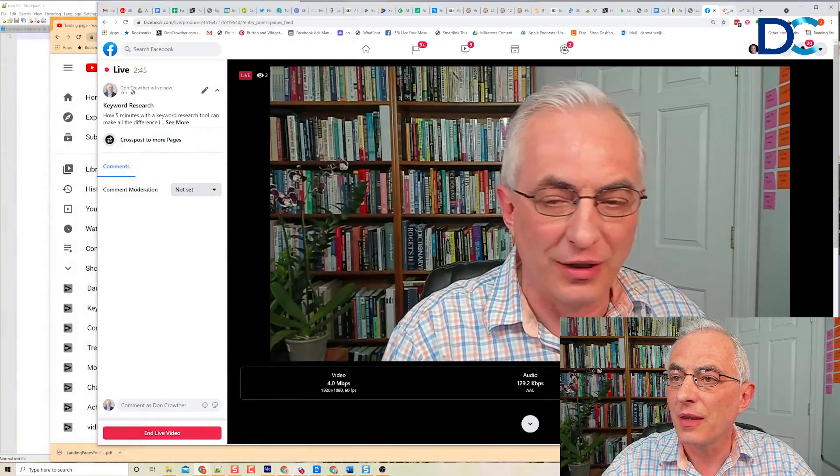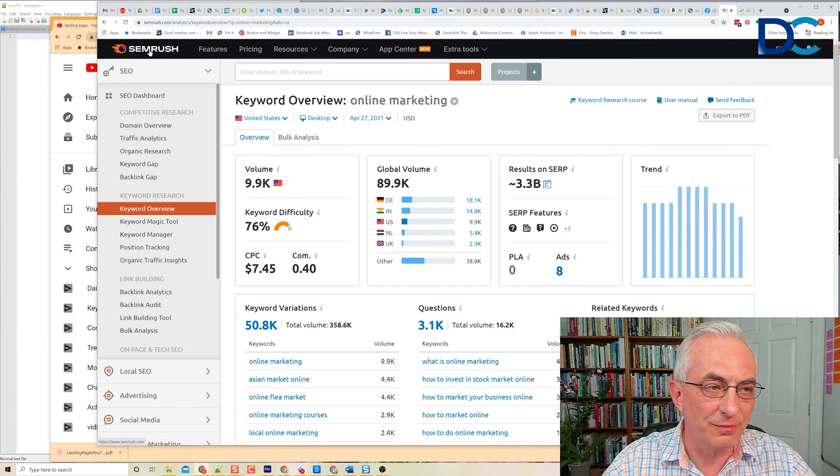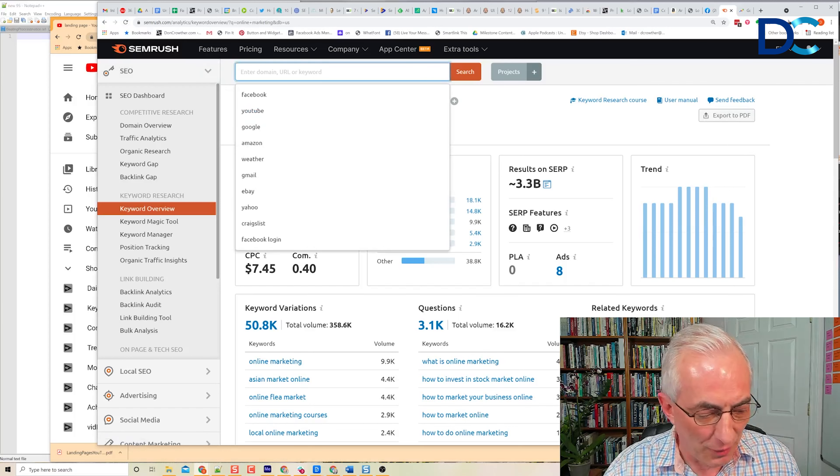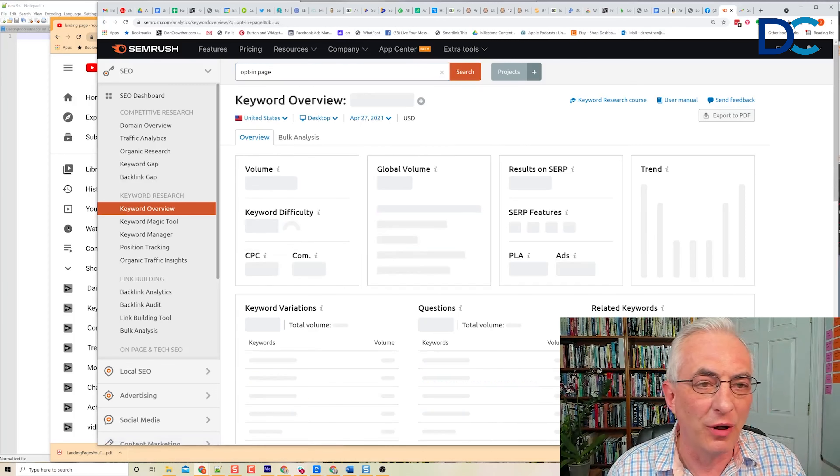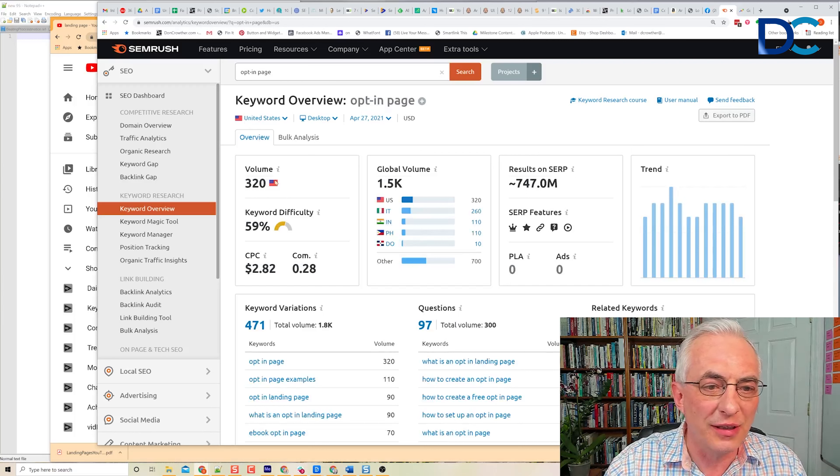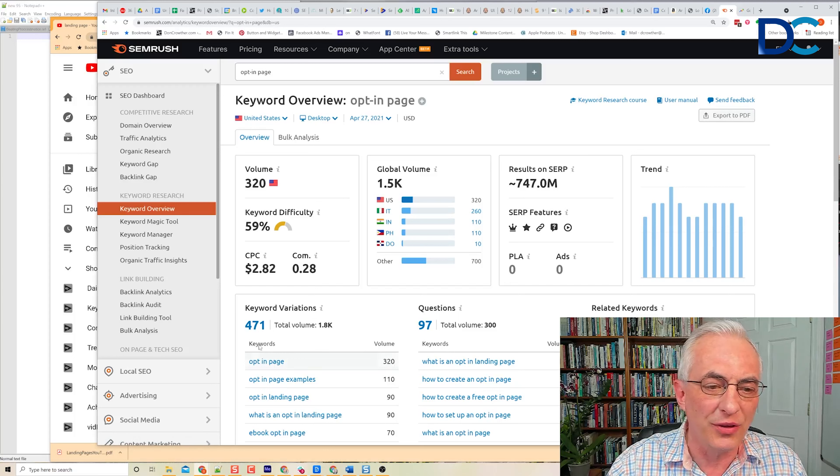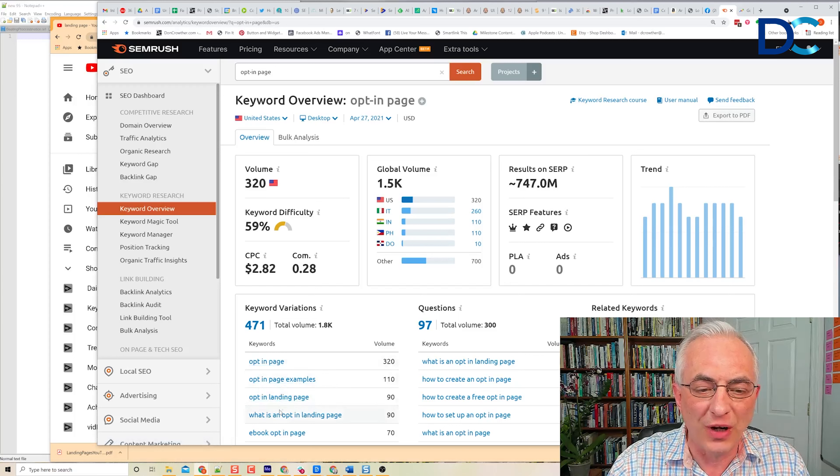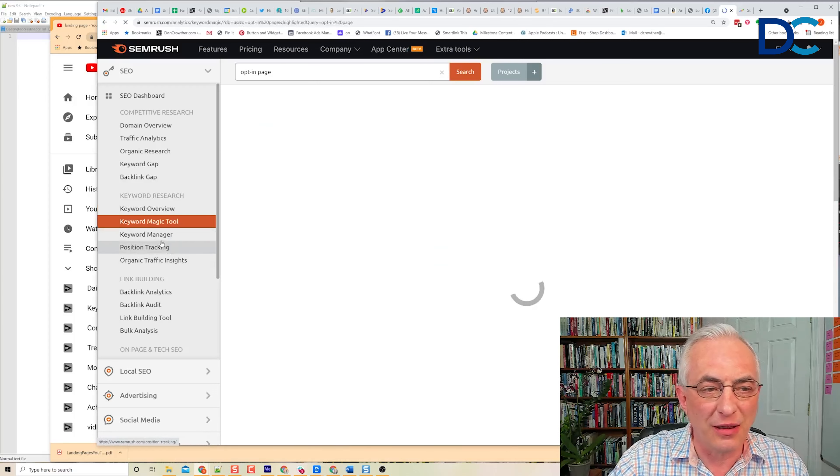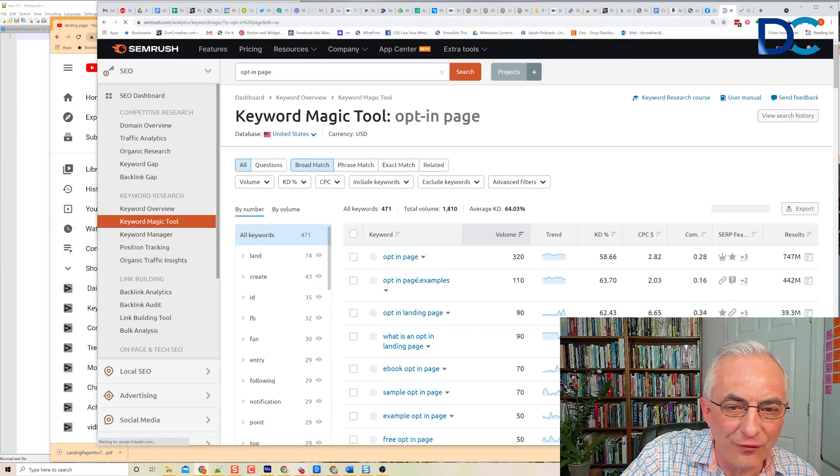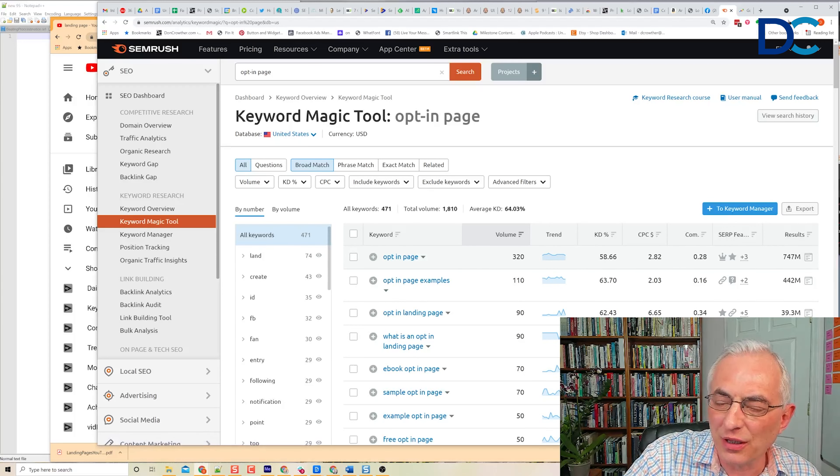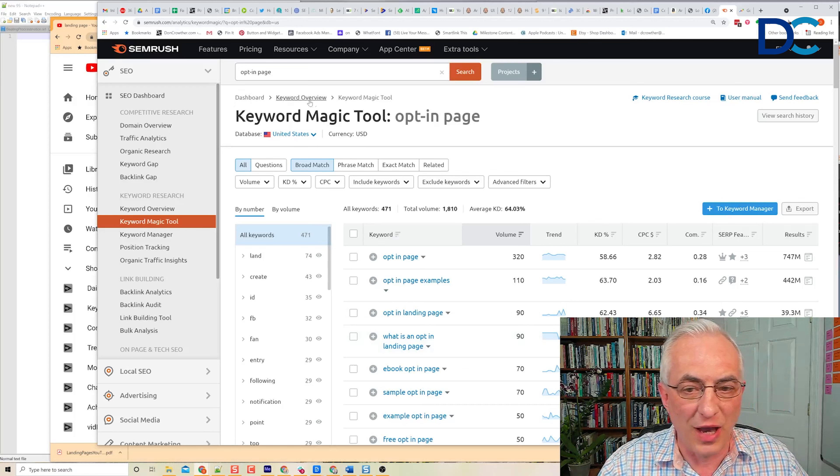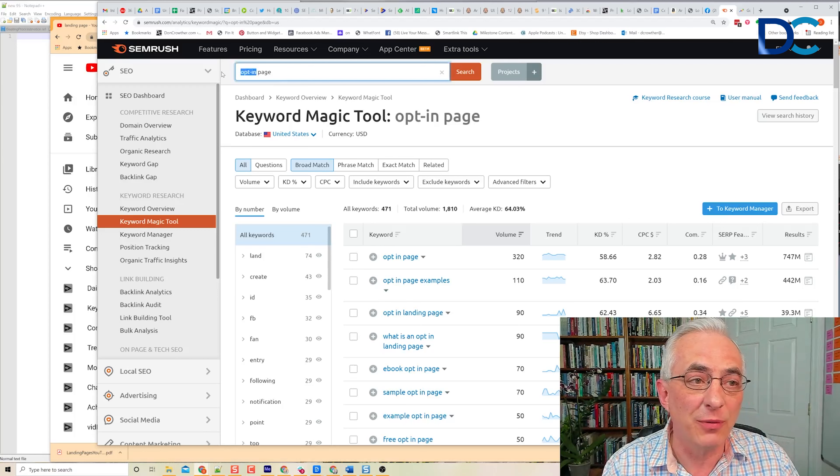Let's go to screen capture. Here I am in SEMrush, and I'm going to put in a term: opt-in page. It won't make a difference whether there's a hyphen in there or not. Notice that opt-in page gets 320 searches during the month, 471 different searches for various iterations. I can drill down by clicking on the keyword magic tool and start seeing things like competitiveness, cost per click, and those kinds of elements.